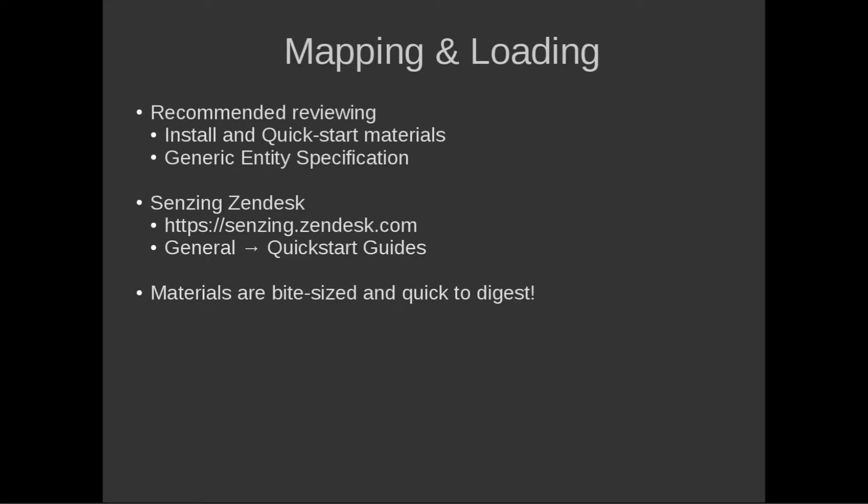Two recommendations. If you haven't already, you'll find it very useful to have reviewed and completed the installation and quick start materials. Additionally, I'd recommend having a quick flick through the generic entity specification document. Both these materials are located in the Senzing Zendesk under the Quick Start Guide section.